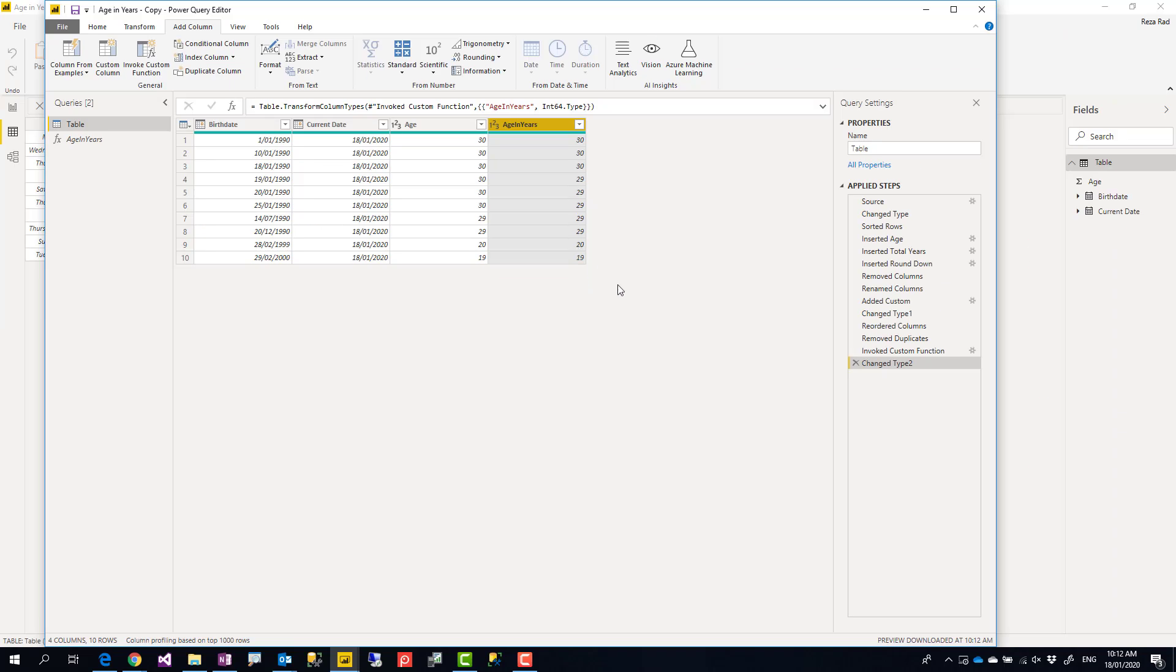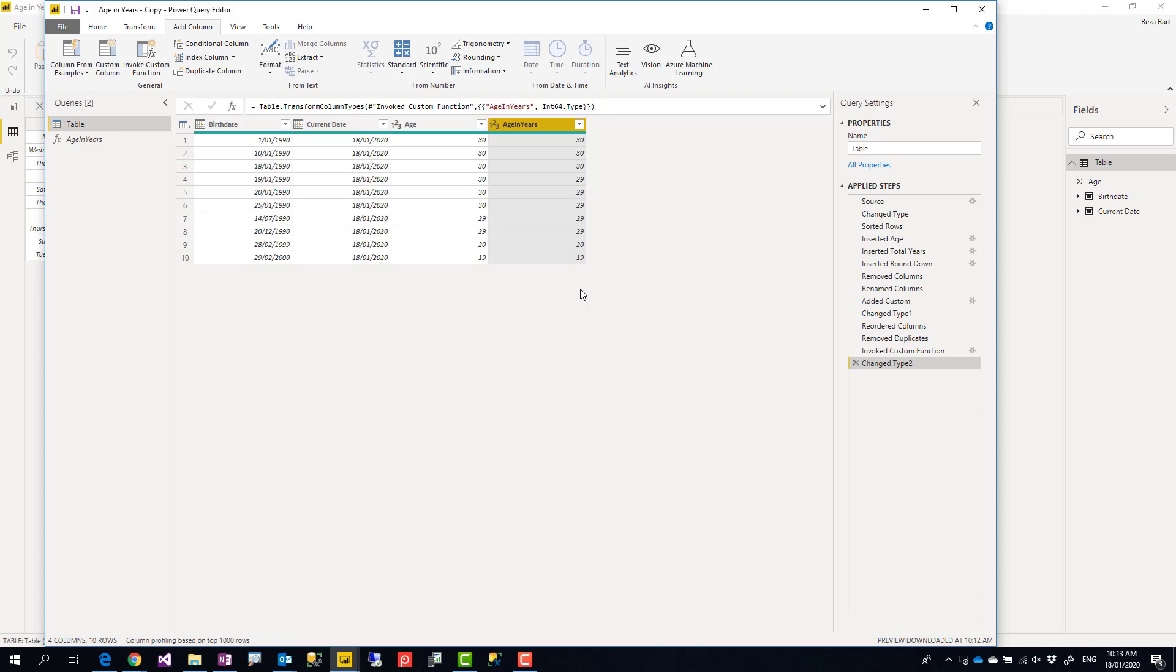There are some important things to consider for this implementation. First, you might say why should you do that in Power Query rather than in DAX? There are different reasons. Power Query is good for pre-calculations to make things faster. When it comes to Power BI everything is ready for you. DAX is good for dynamic calculations. If you want this to be calculated dynamically, better to be done in DAX using measures. If you want this to be pre-calculated, better to be done in Power Query using this method.